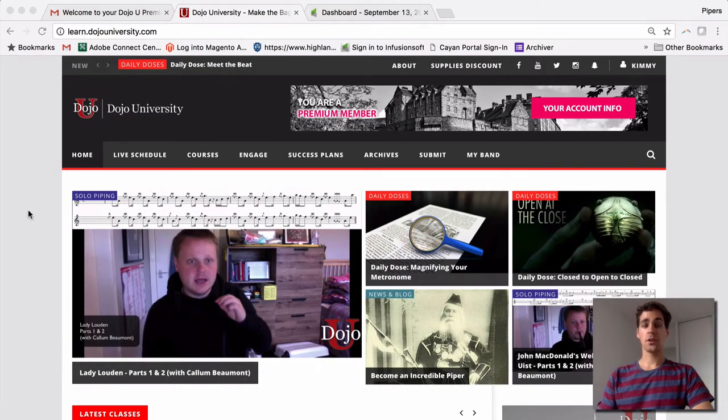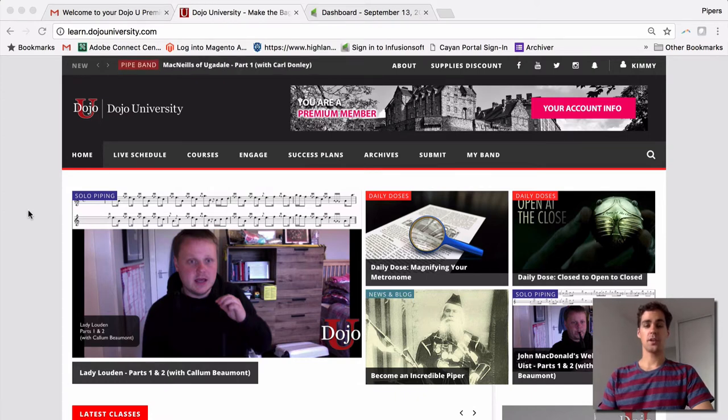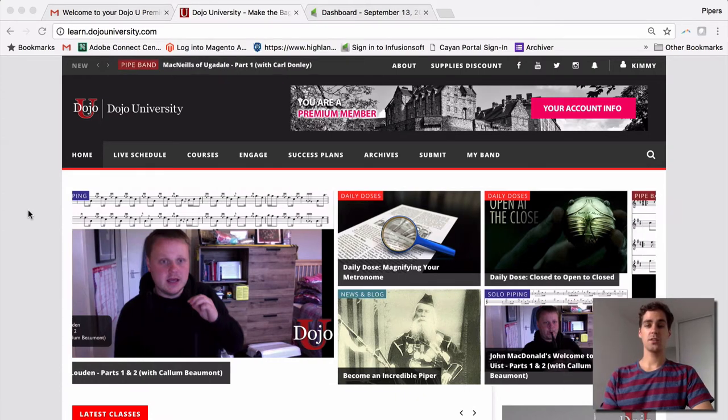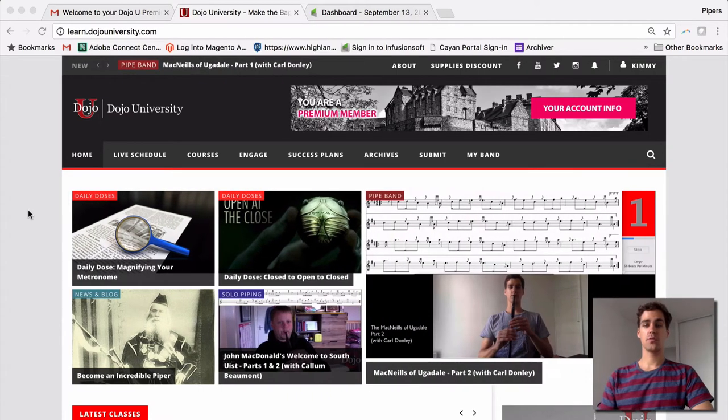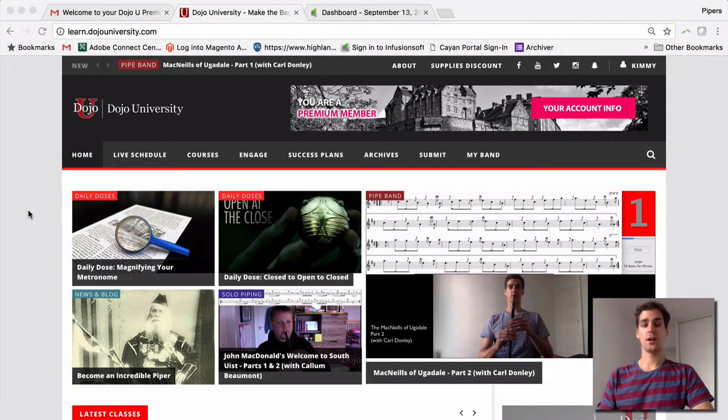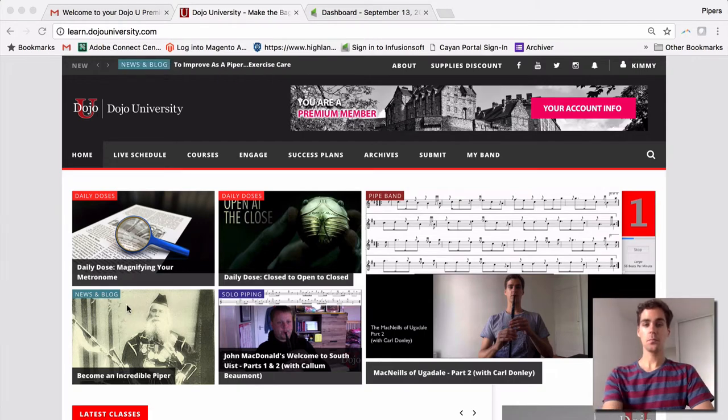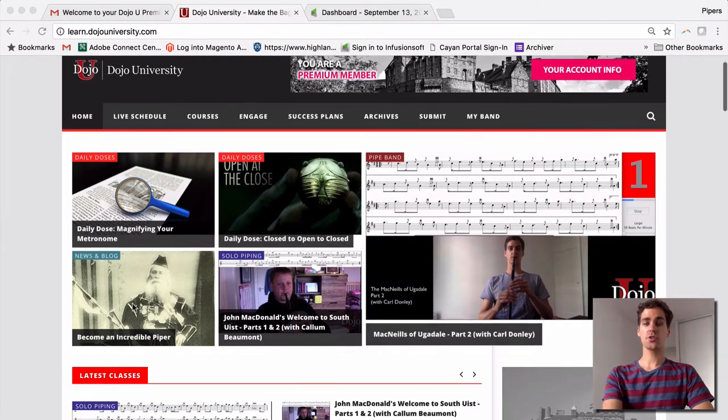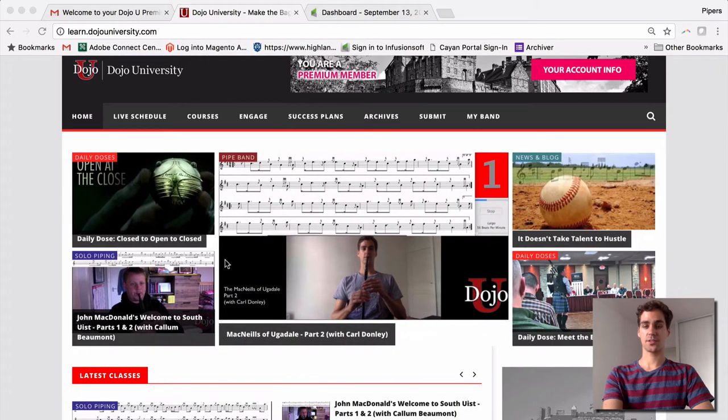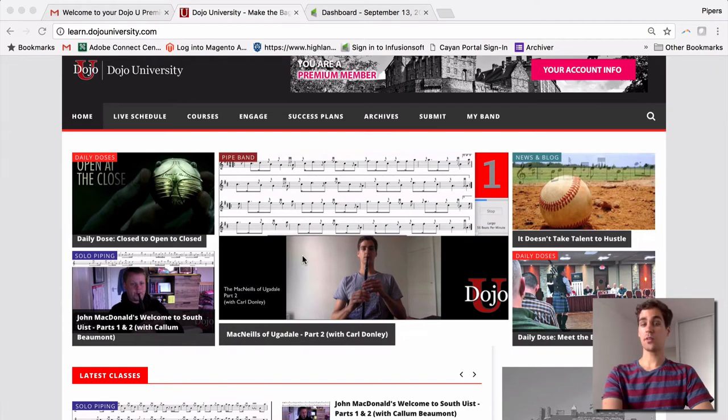First off, you have our wonderful home page here with tons of the most recent and greatest content available to you. Let's choose one of these first. We'll choose McNeil's of Ugadale with me, your host.